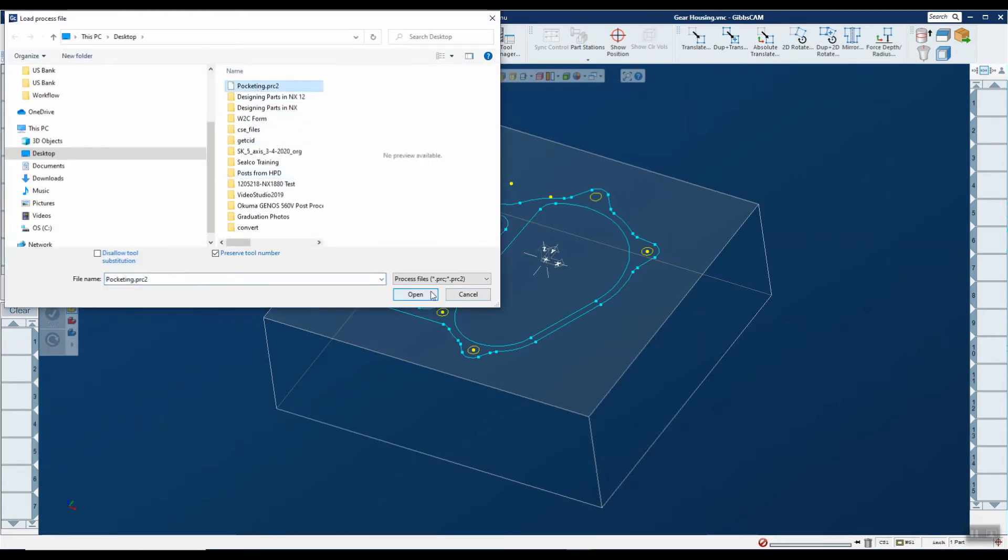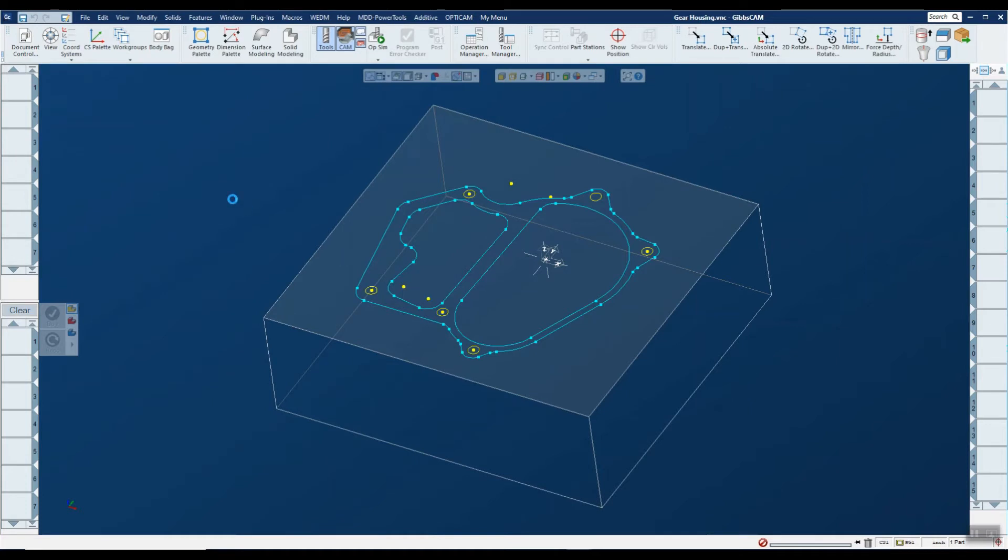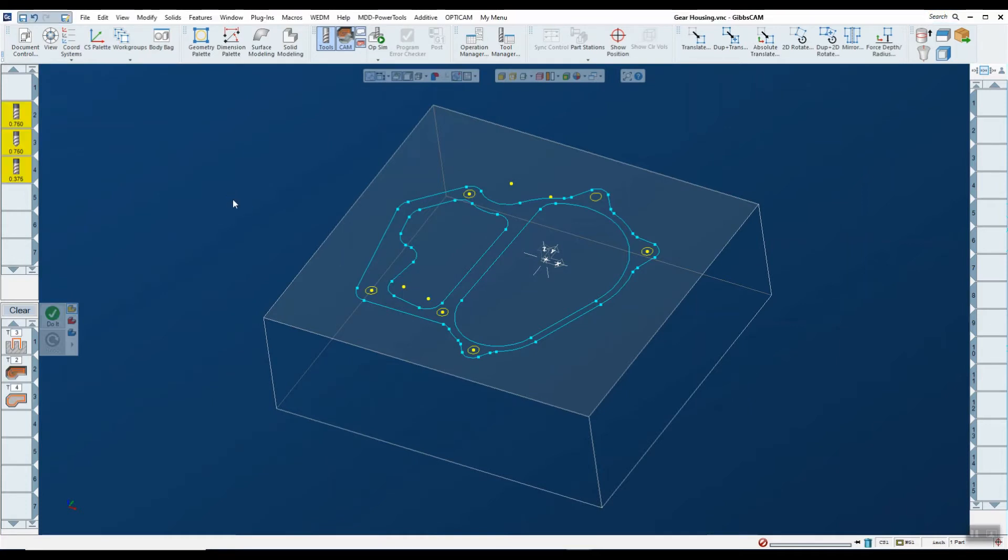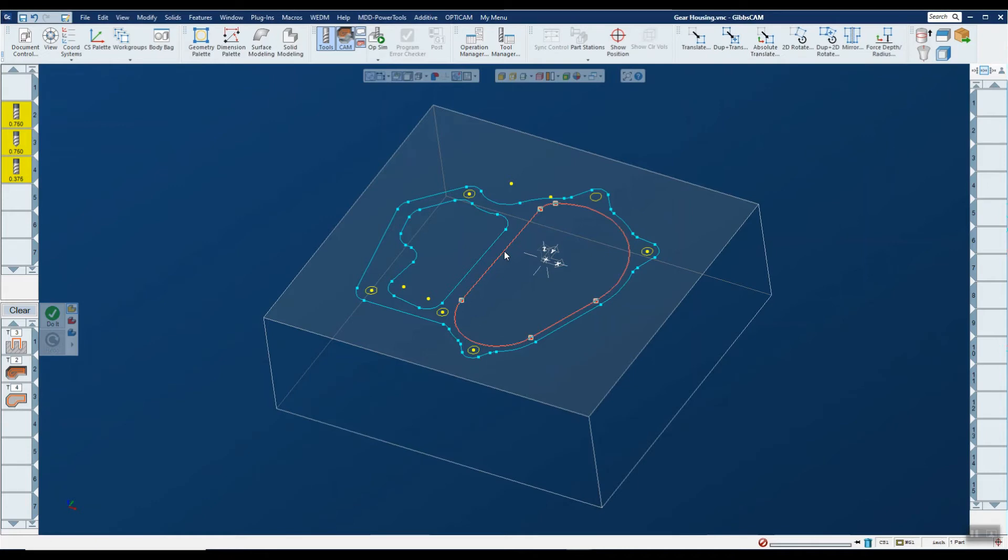I'll go ahead and browse to the same location where I saved that, open that, and you will notice that it will go ahead and load up three tools, tools two, three, and four, and all the processes. All I have to do now is pick the geometry that I want to apply those processes to and hit do it.